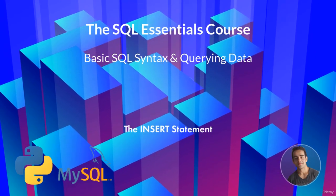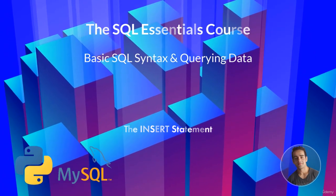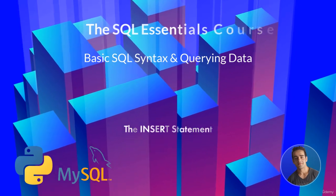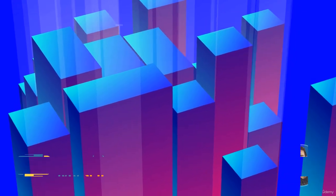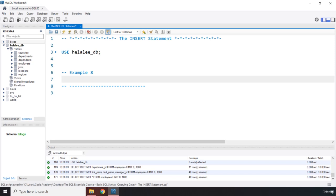Hi everyone, in this lecture we're going to talk about the INSERT statement. The INSERT statement is the creation part of the CRUD functionality and it inserts or adds one or more records or rows into a table.